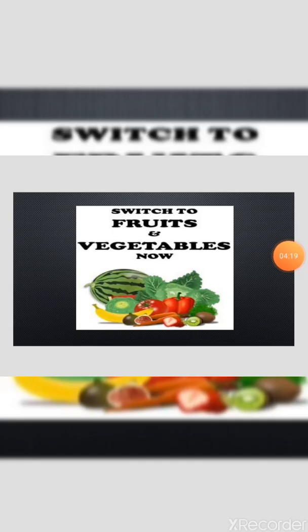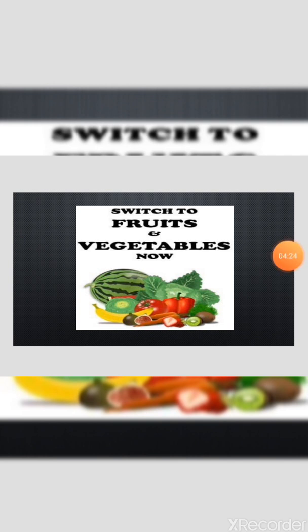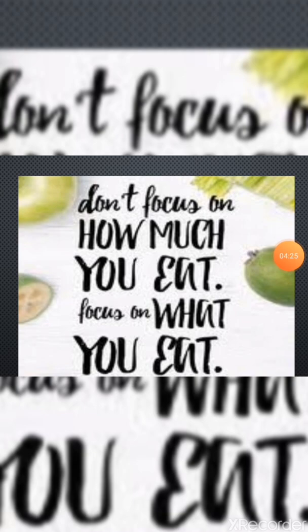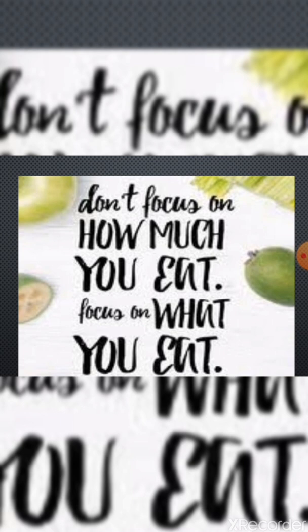So switch to fruits and vegetables now. Be healthy. Now the most important thing: don't focus on how much you eat, focus on what you eat. We should eat fruits and vegetables daily.